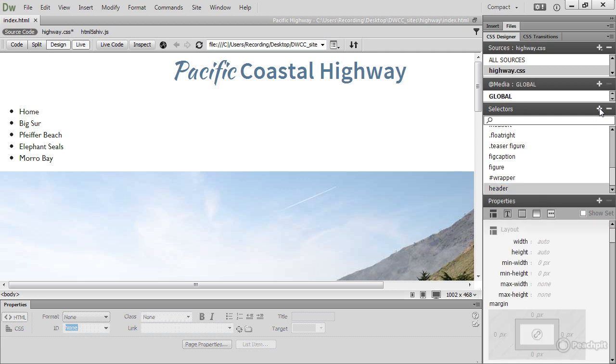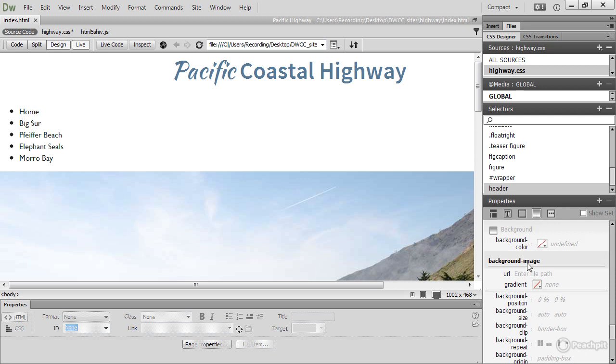Background images are in the background section of the properties pane. It's this fourth icon here, background, and there is background image. URL is for a background image. Just click Enter File Path.